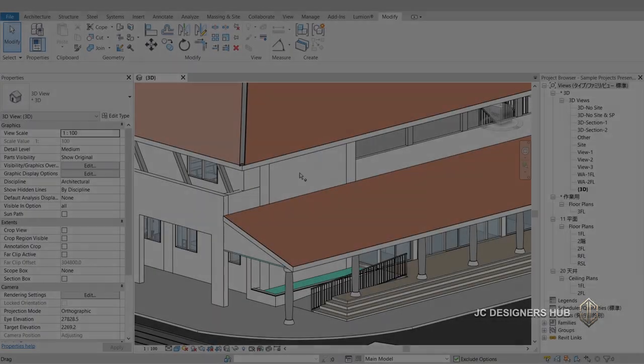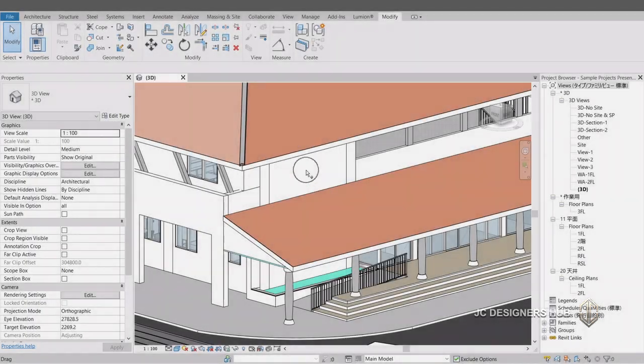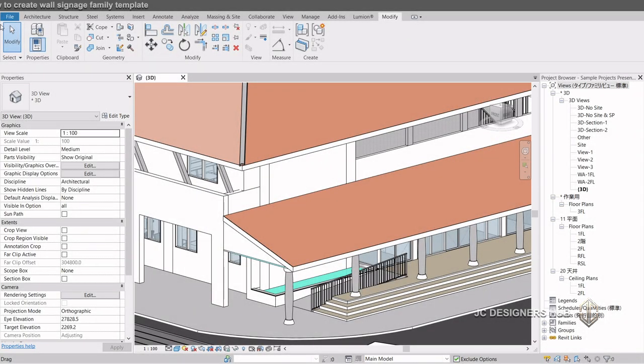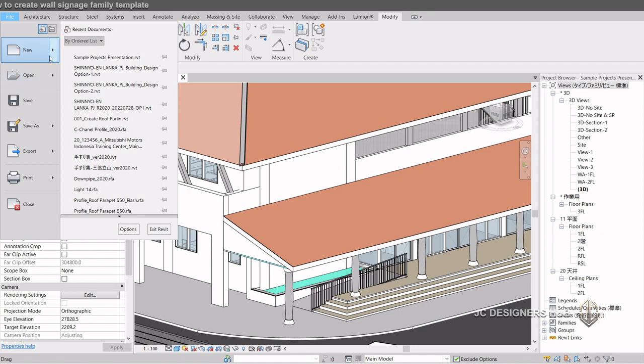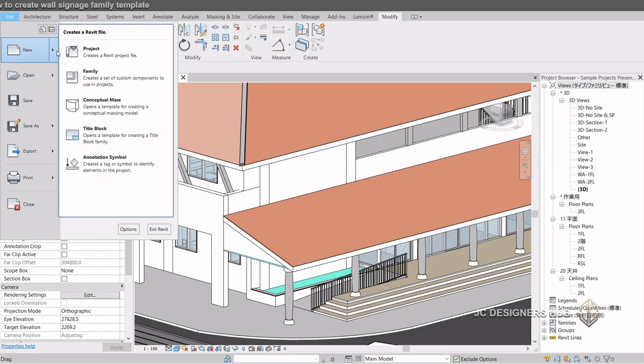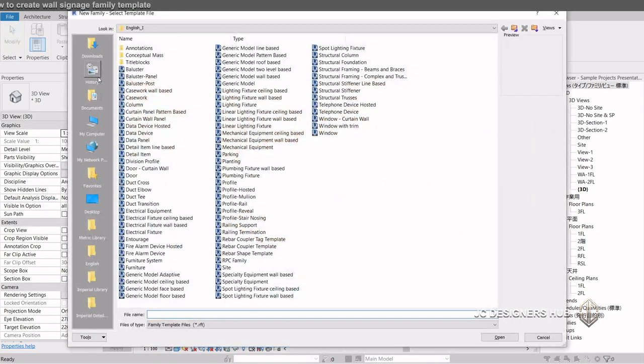This video tutorial will guide you in creating company signages. For this particular project, we will create a signage which automatically attaches to wall or any surfaces.